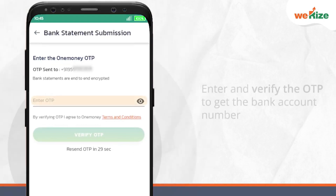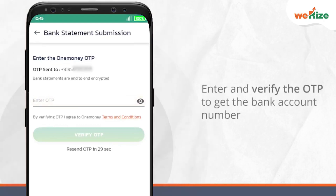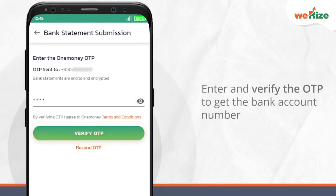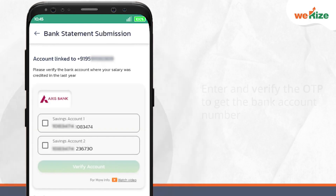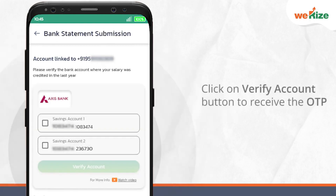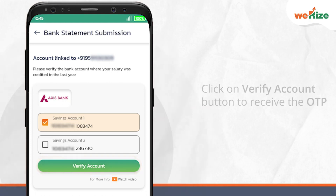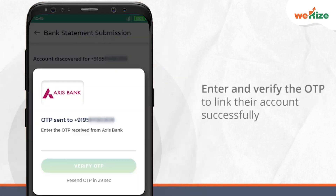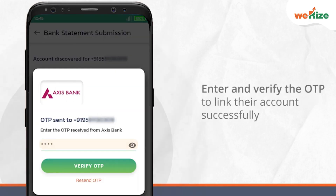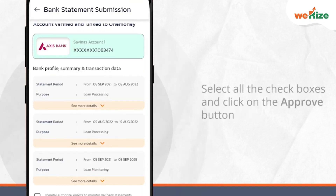Then they need to enter and verify the OTP to get the bank account number of the selected bank. Once your customer selects their salary bank account, they should click on the verify account button to receive the OTP shared by their bank. Ask them to enter and verify the OTP to link their account successfully.